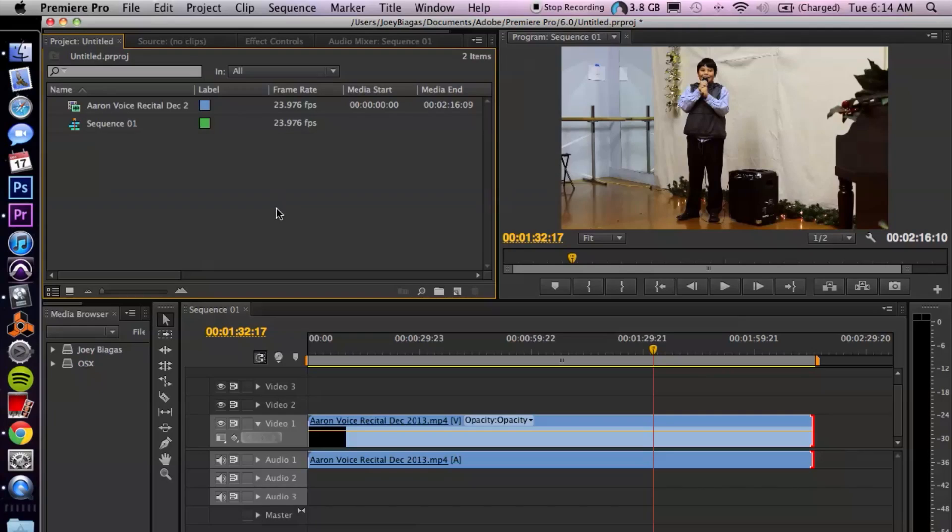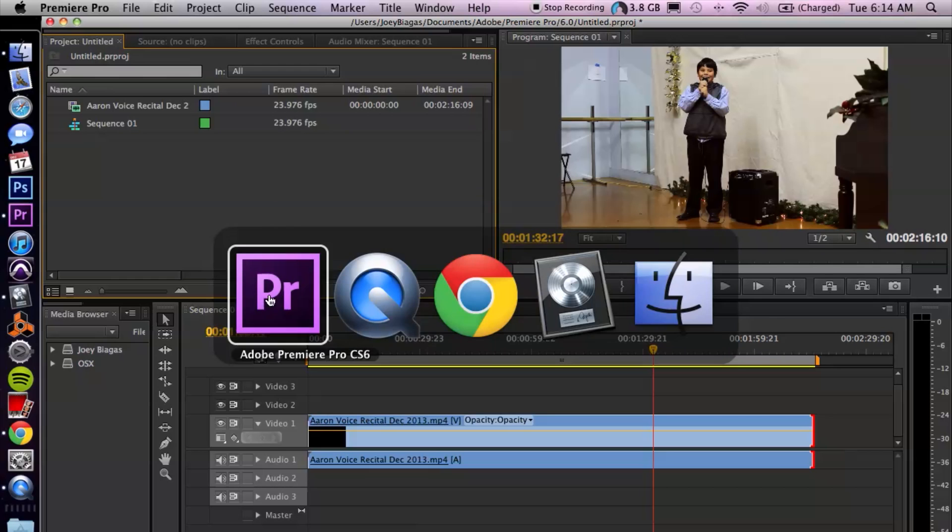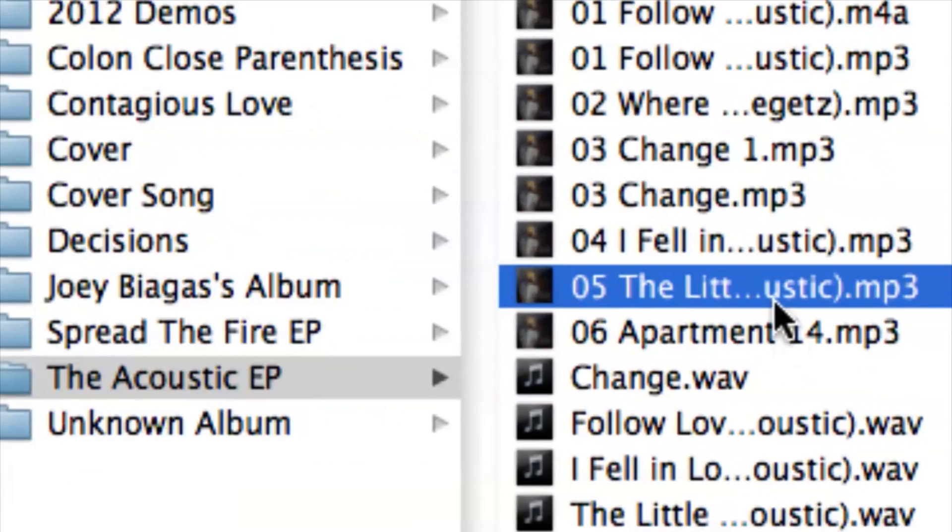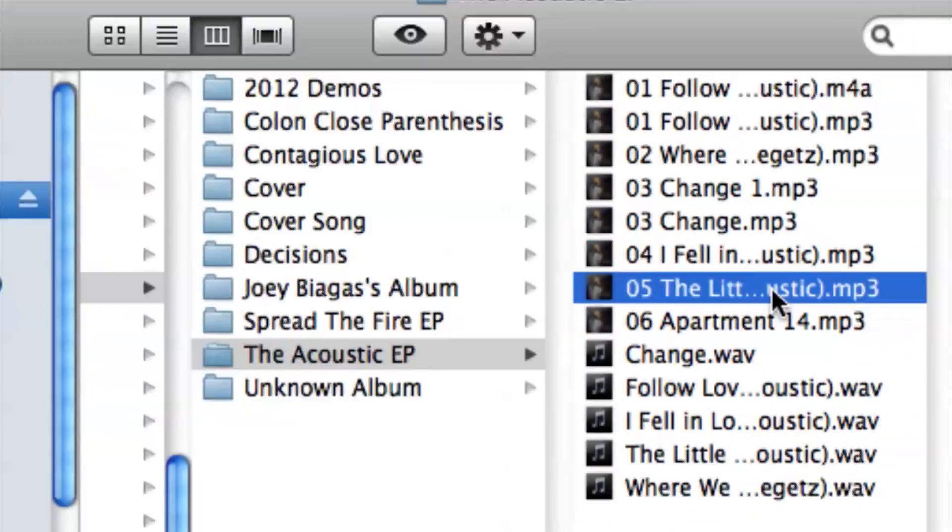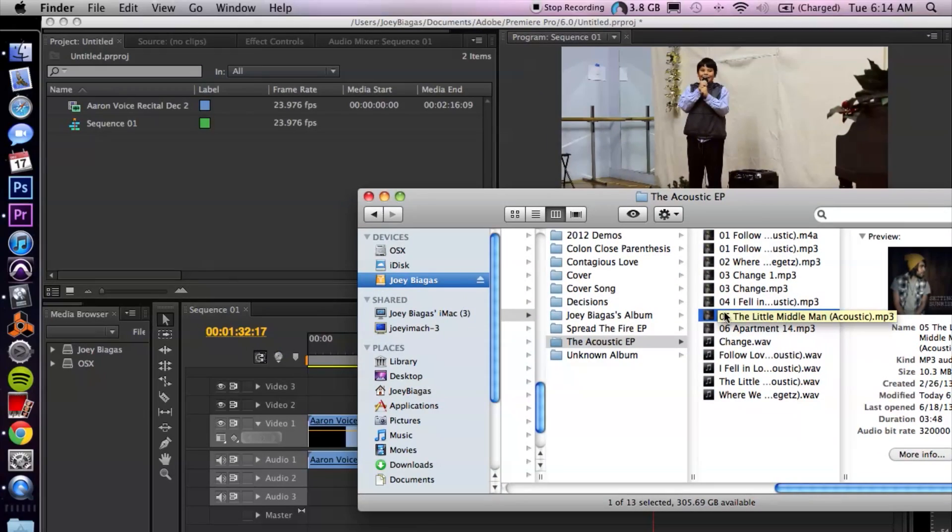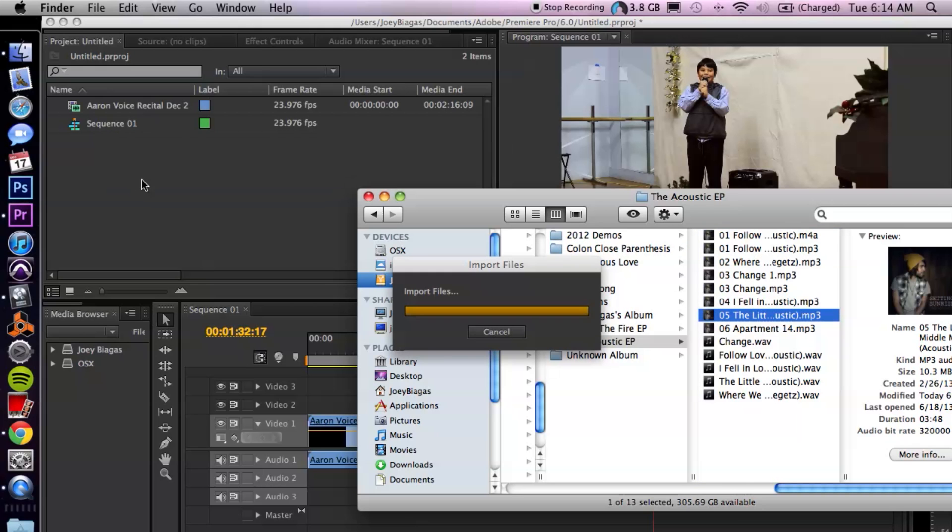Before we actually work in Premiere, I'm going to hop over to my Finder and import the song that I want to add to my video so I can put it up on YouTube. I'm going to click and drag and drop it into the program.